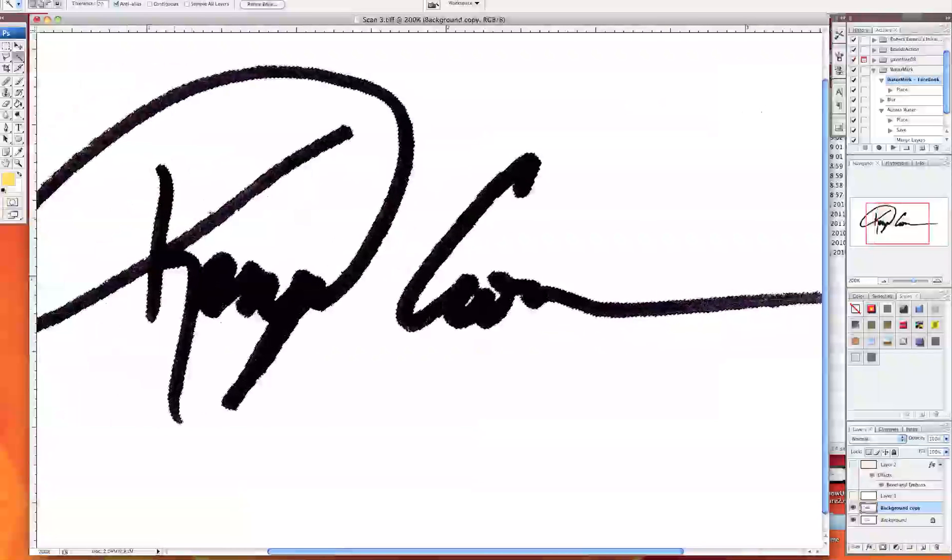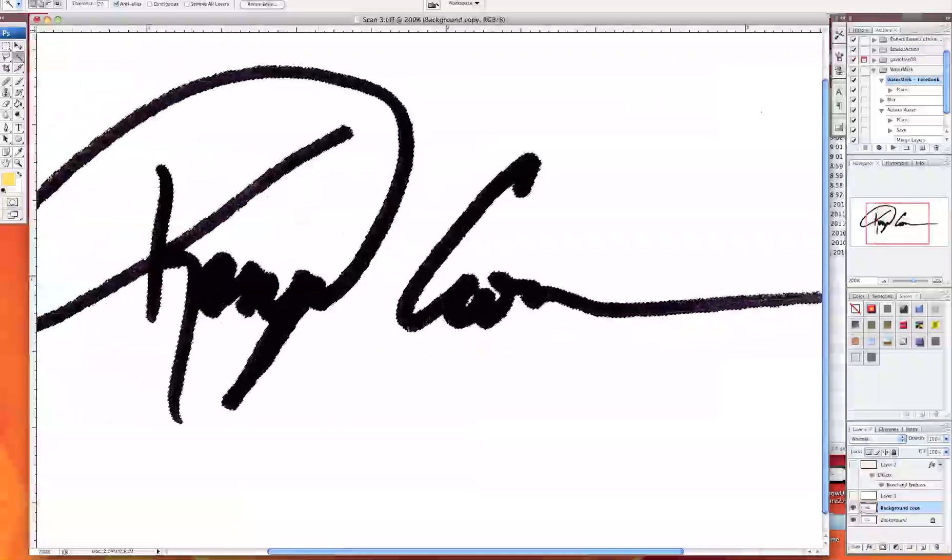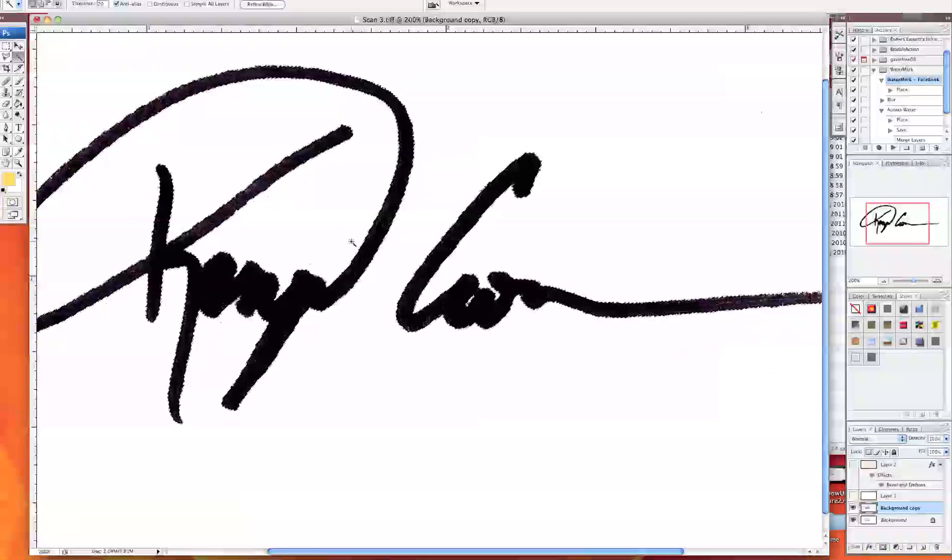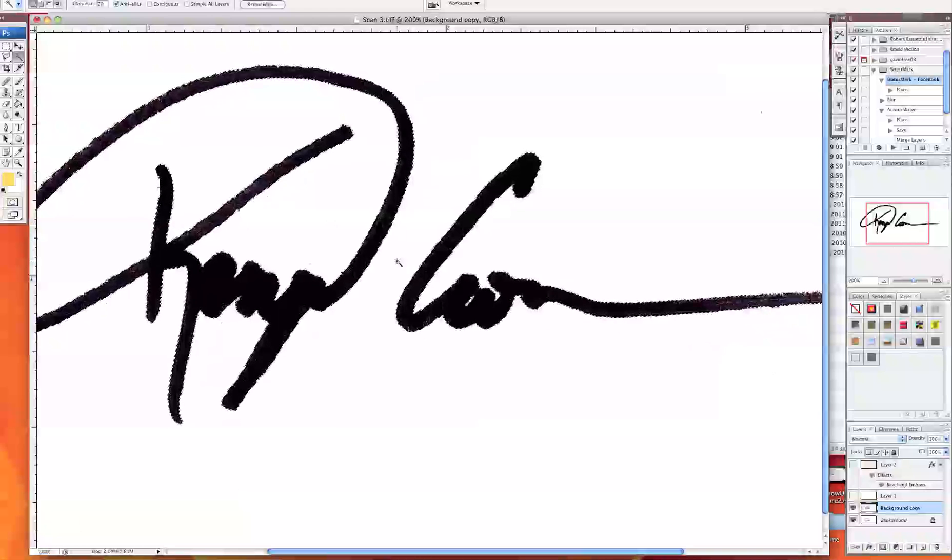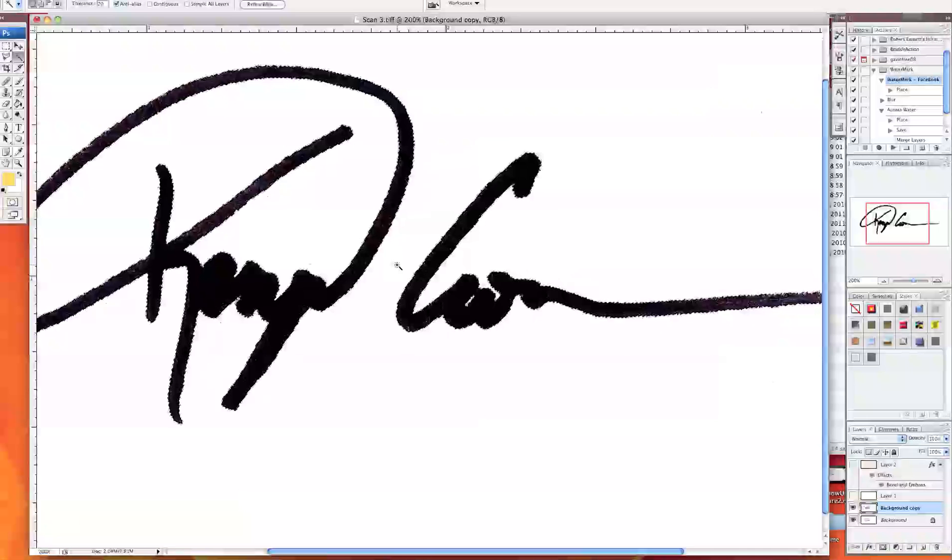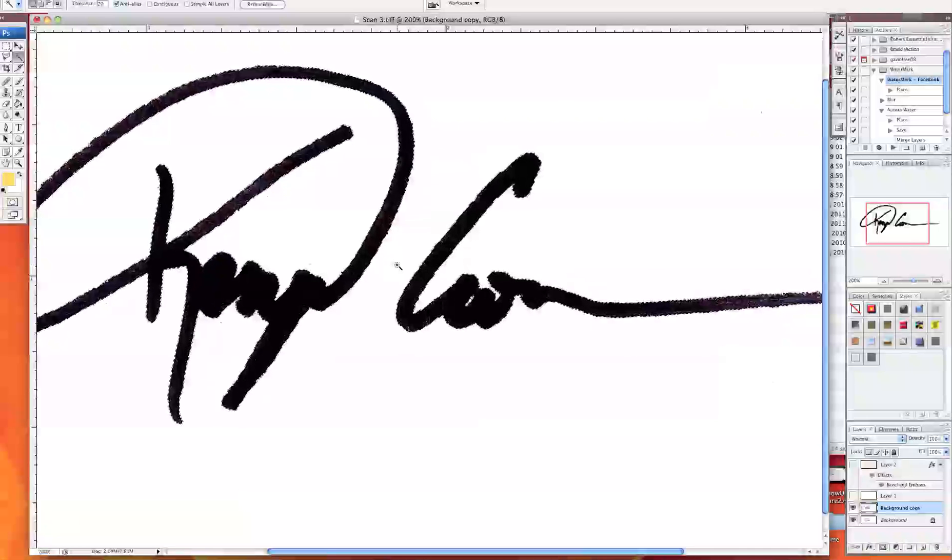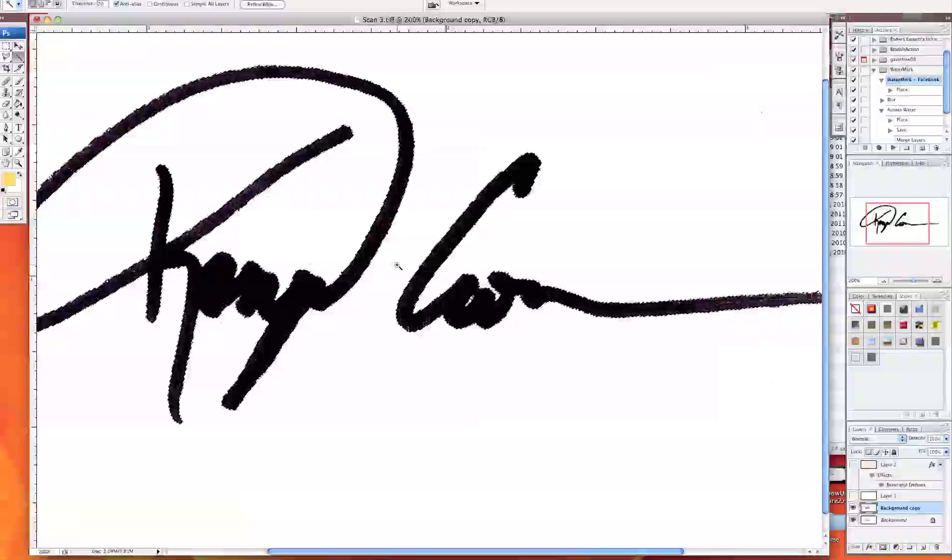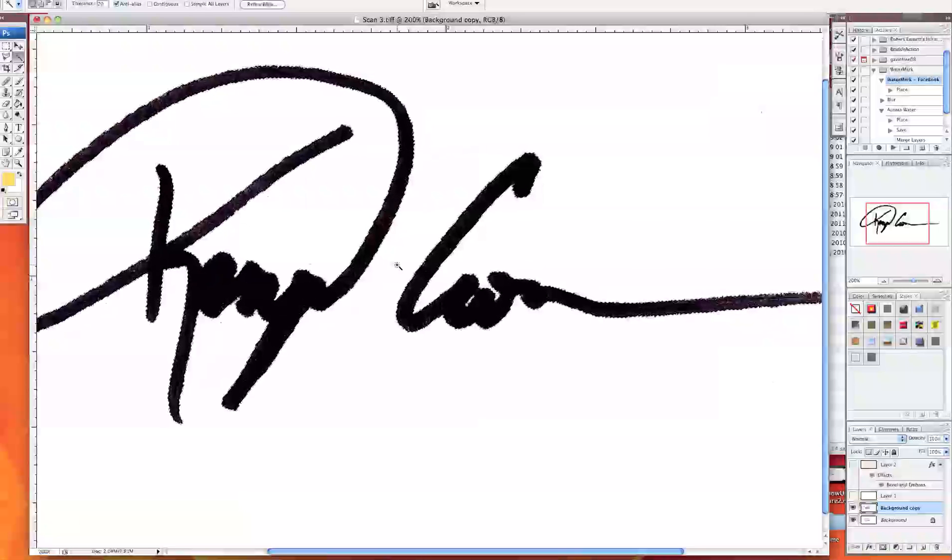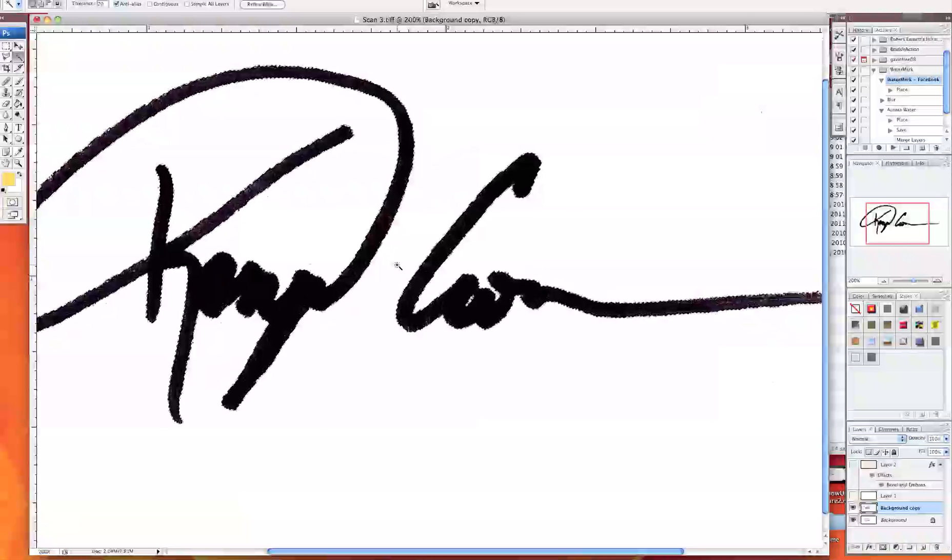So basically you have your signature now and you used the magic wand and it's highlighted. The next thing we want to do is invert it because we want to add color to it. Unless you want to use it black then you don't really need to go any further. You can skip ahead and see how to convert it over to your photo but if you want it to have color these are the next steps.